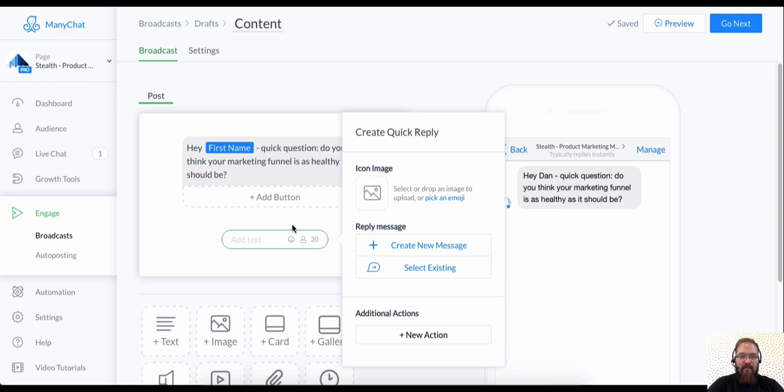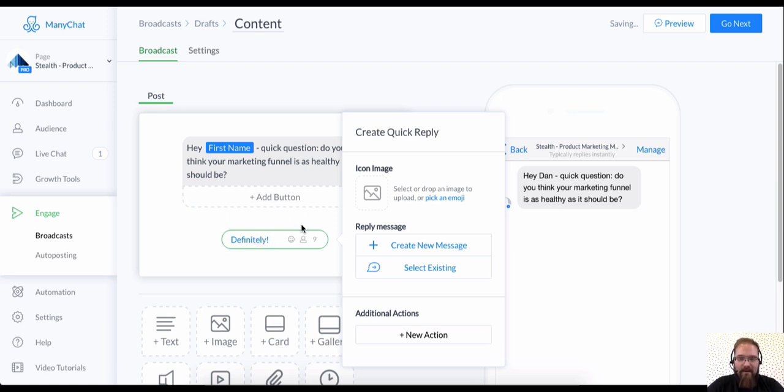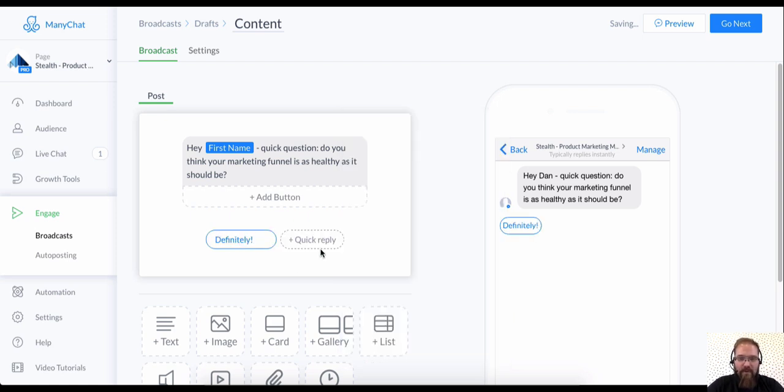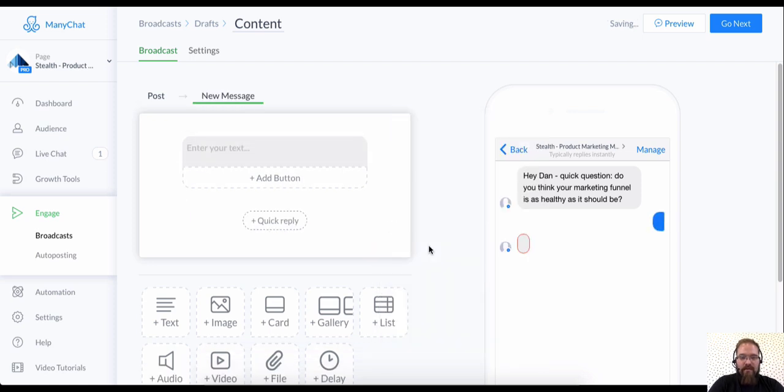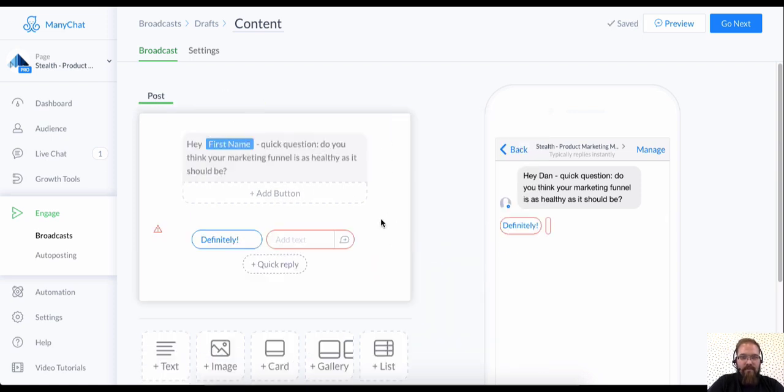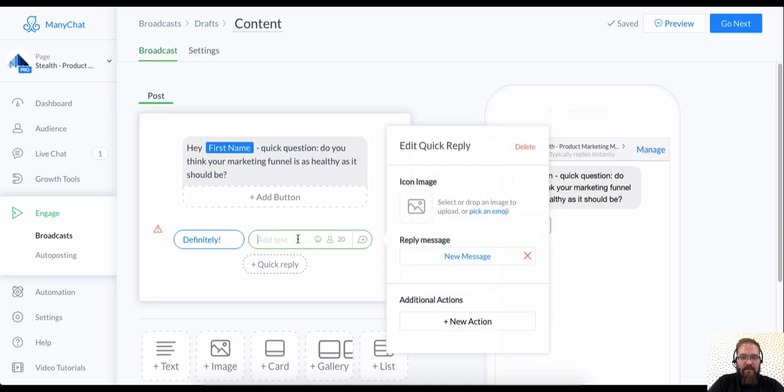It's pretty neat. We're going to say definitely. And we're going to create another one. It says not, oops. I'm going to go back to post. We're going to click on this again. Not exactly.